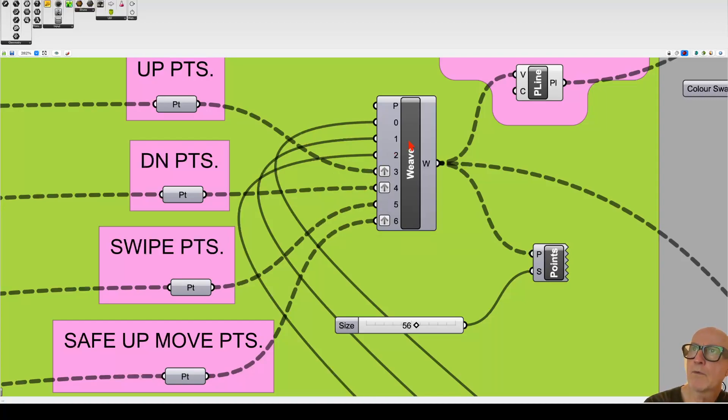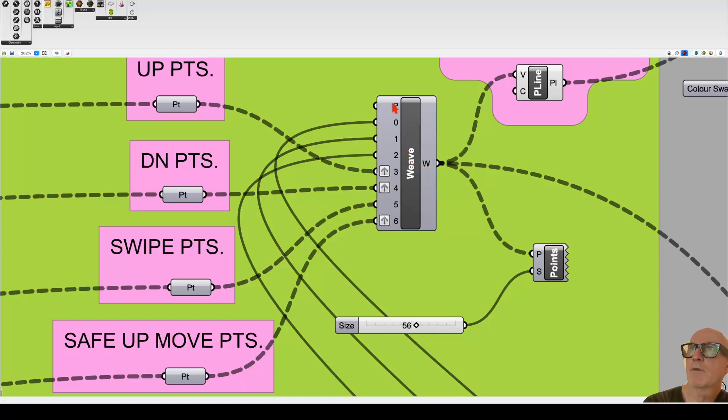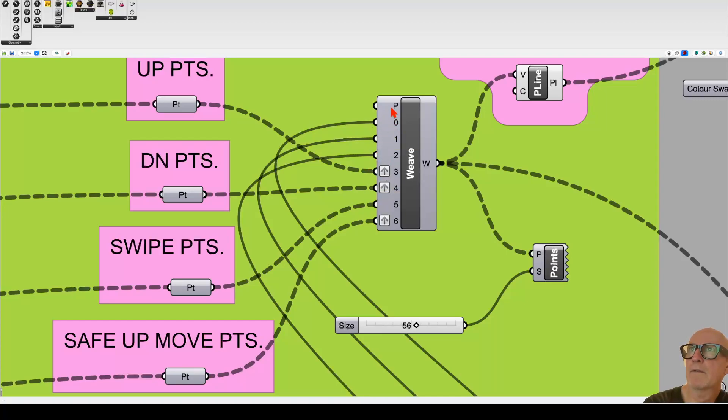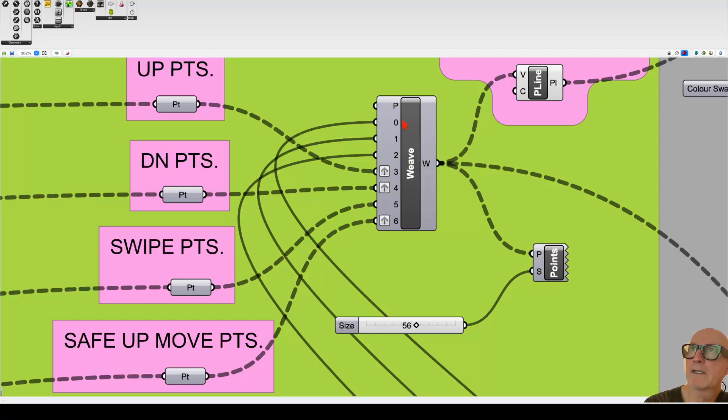So the weave tool is incredibly useful. If we want to change the sequence—like say we wanted to skip from the first wire to the fourth one—then we just change the pattern and we change the sequence inside this weave to tell it how we want it to skip around. So